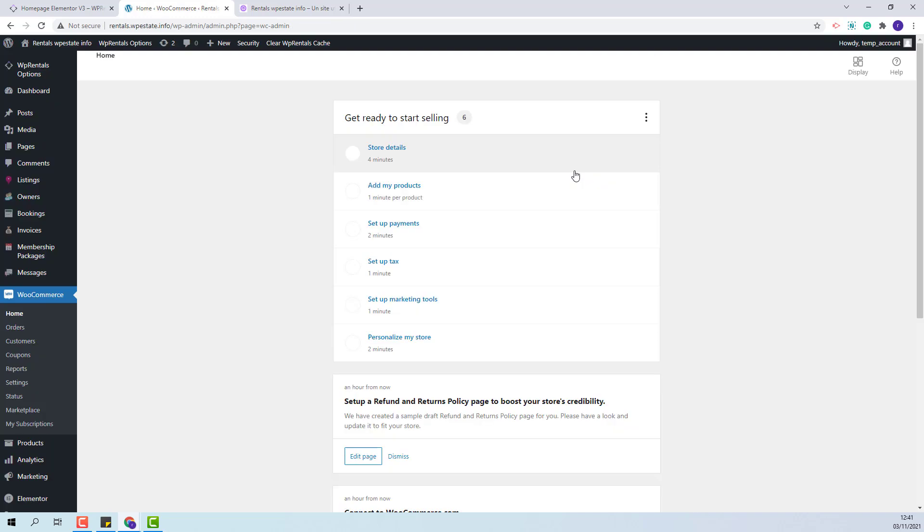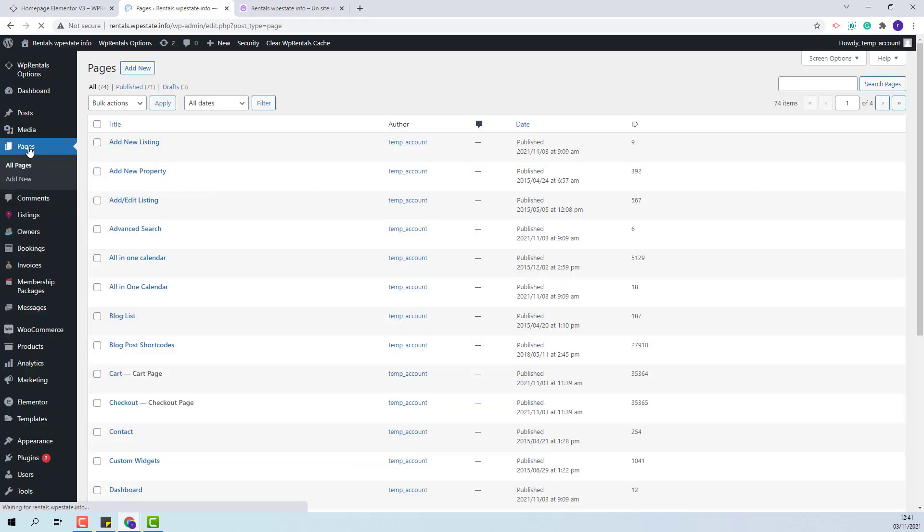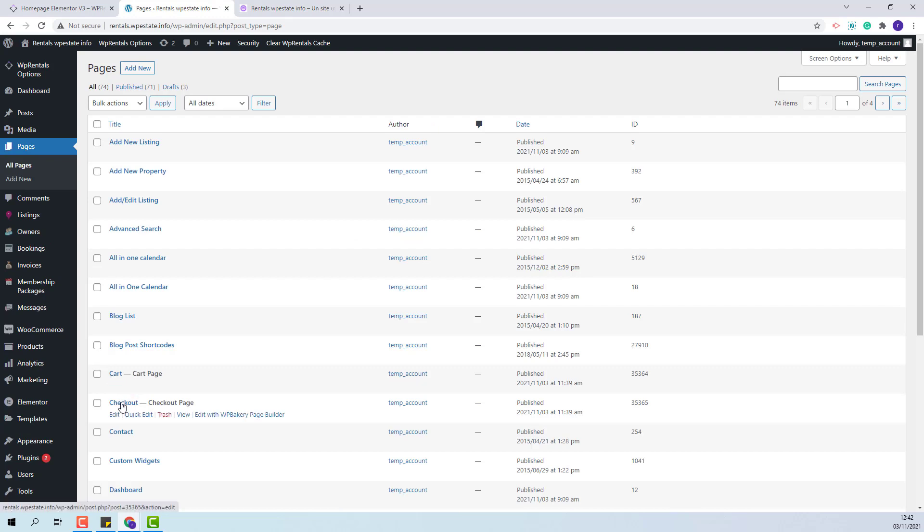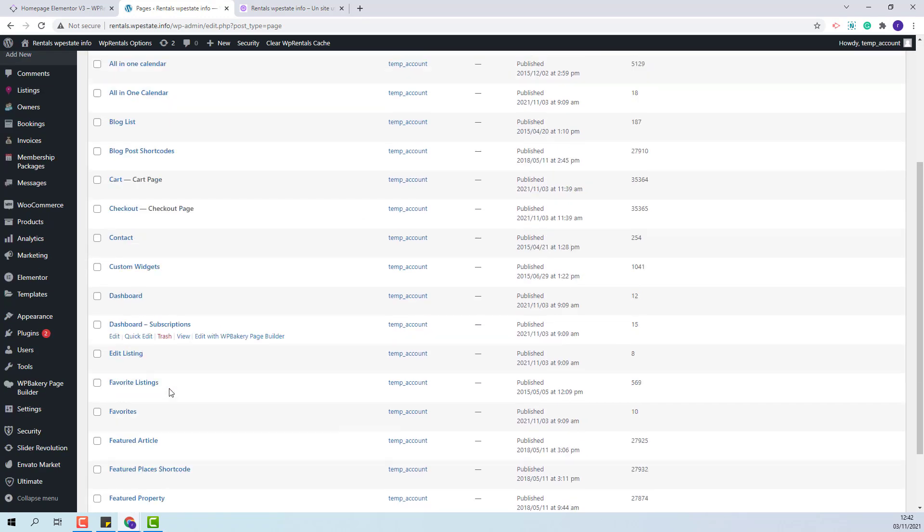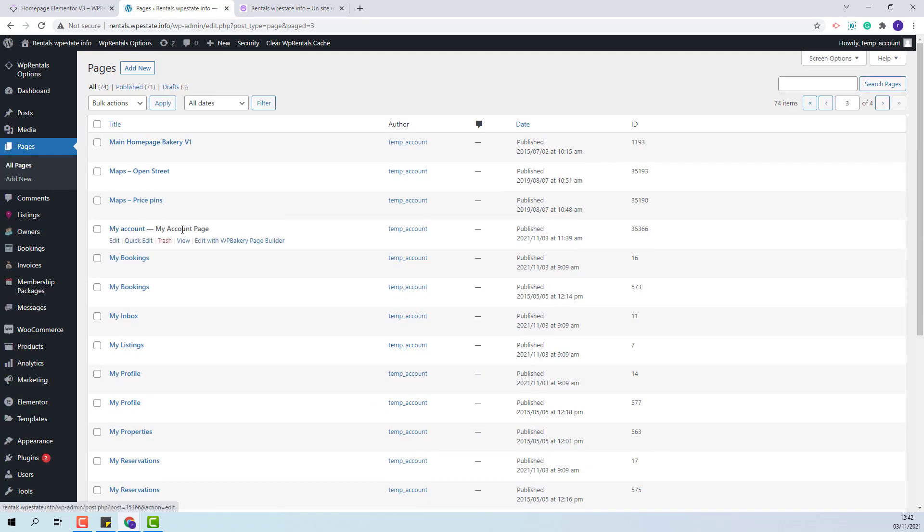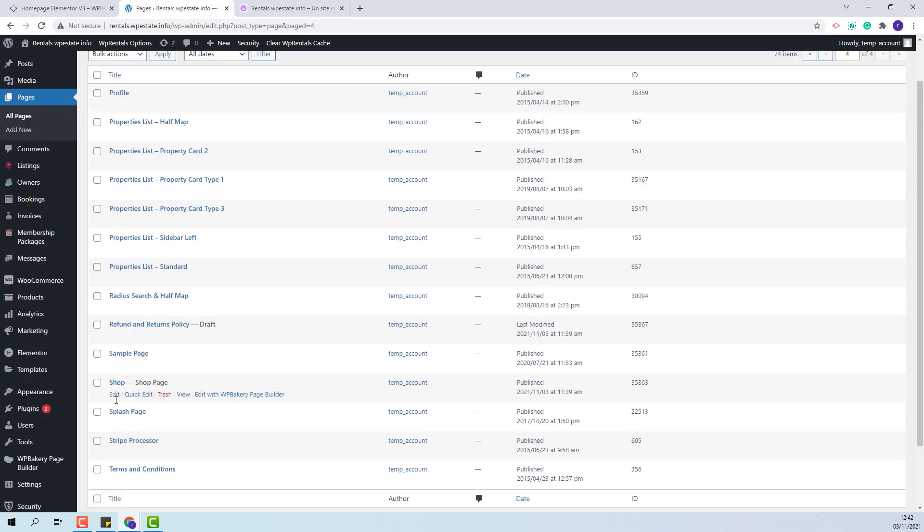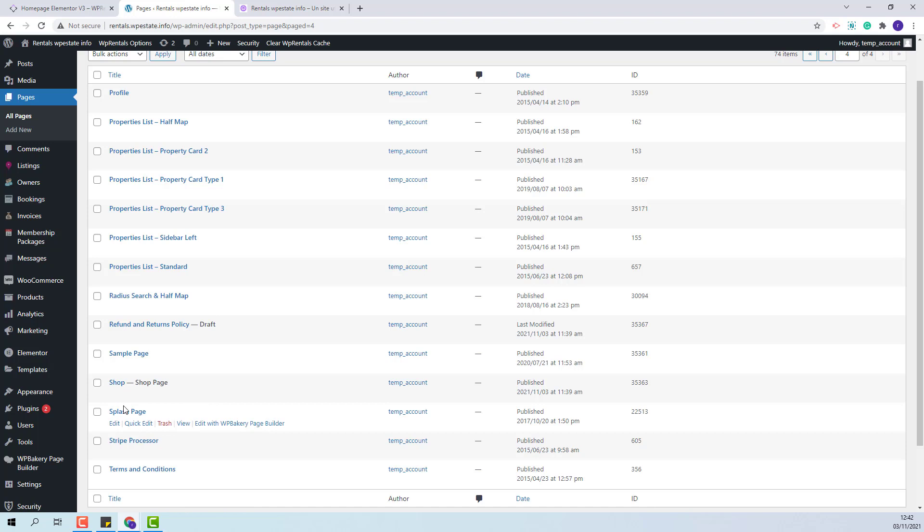Once you have activated WooCommerce in Pages you will see Cart page, Checkout page, My Account and Shop page. These pages come from WooCommerce plugin and they are necessary for the plugin to work correctly.